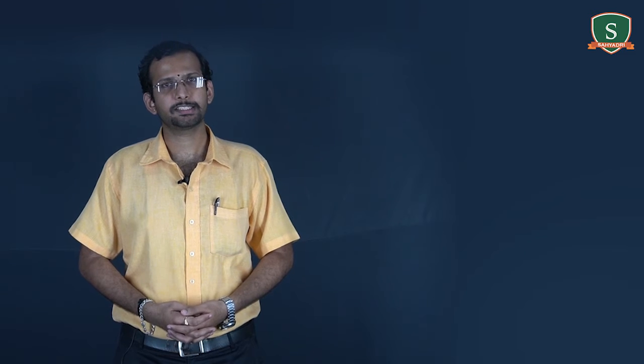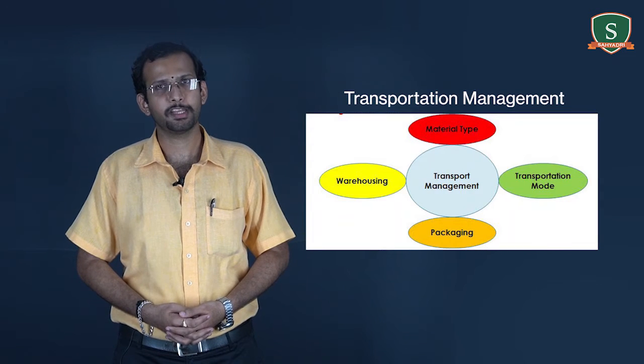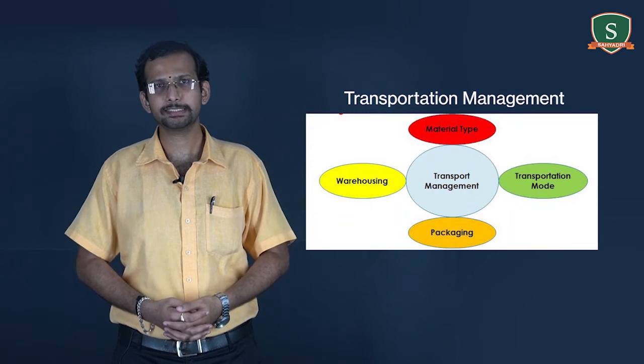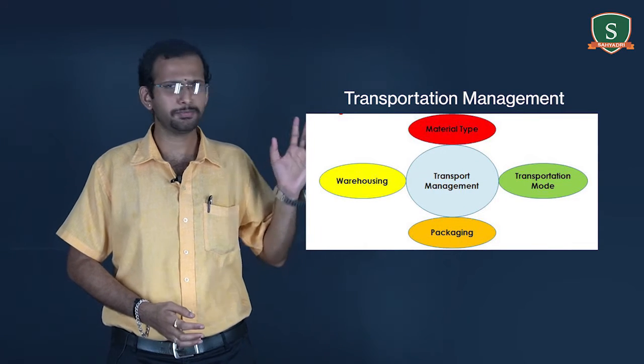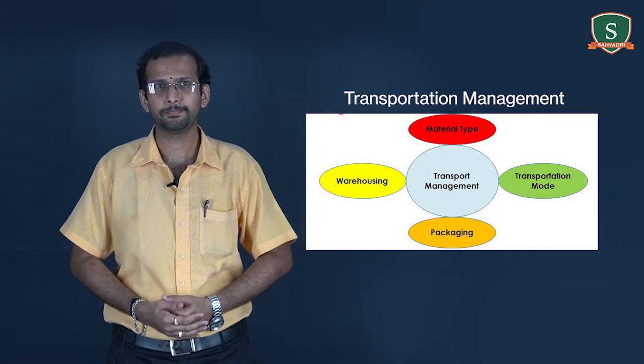Next in line is the transportation management, which is another major functional area. As a transport manager, you have to first identify which type of transport is to be used for transporting which type of material. Along with that, all the safety precautions need to be considered. For example, consider transportation of LPG via tankers. All safety checks need to be taken prior to the commencement of the transport.